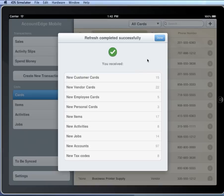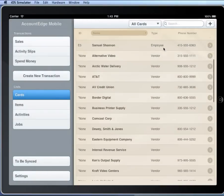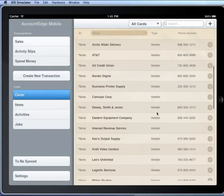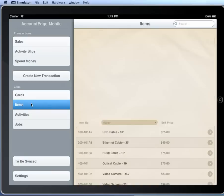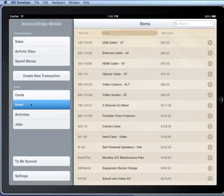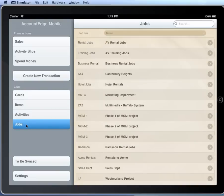OK, and here's a summary of what was brought in. So we can see here that all of these cards that were brought in, here are the items that were synced, activities for tracking time, and my jobs.